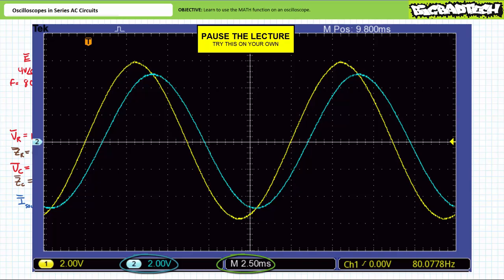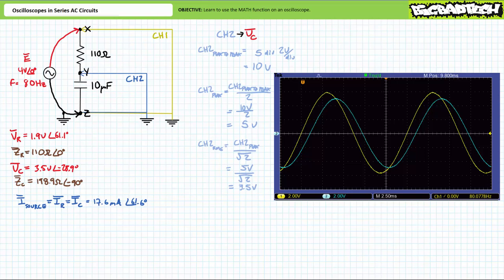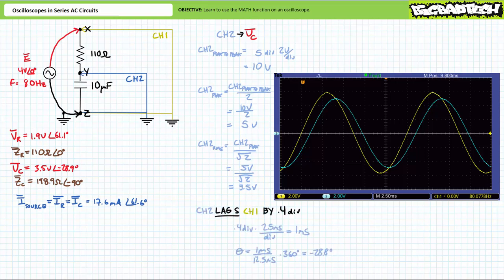We can now simultaneously display voltage across the capacitor Y to Z using channel 2's trace in blue, along with source voltage X to Z using channel 1's trace in yellow. Channel 2 employs a vertical sensitivity of 2 volts per division and a horizontal sensitivity of 2.5 milliseconds per division. Given a vertical scaling of 2 volts per division, the channel 2 waveform has a peak-to-peak value of maybe 10 volts, corresponding to a peak of 5 volts and an effective RMS value of approximately 3.5 volts — matching our anticipated value. The channel 2 waveform lags channel 1 by 0.4 divisions; at 2.5 milliseconds per division this represents a lag of approximately 1 millisecond, representing a phase shift of approximately negative 28.8 degrees — very close to our anticipated negative 28.9 degrees.